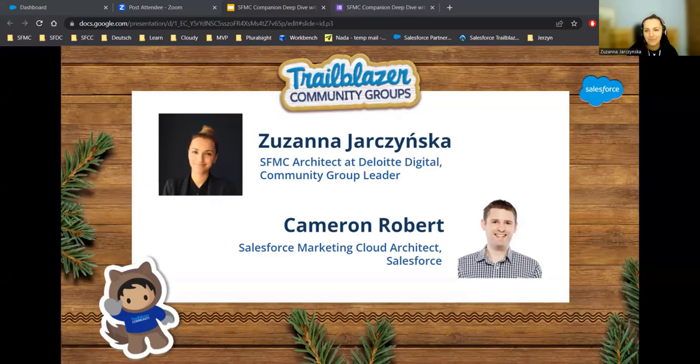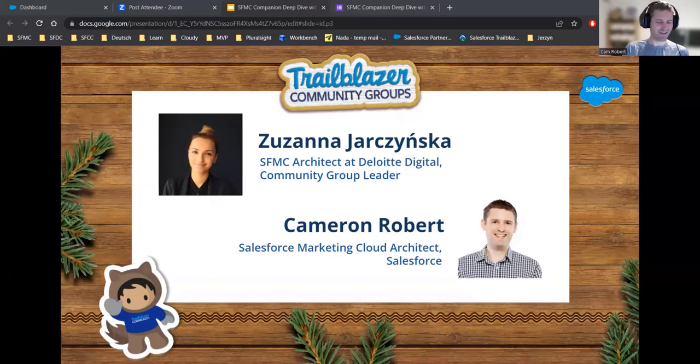Cam, would you like to quickly introduce yourself? Thank you so much. You've done it partly for me. You can call me Cam. I'm a Marketing Cloud Architect. I've been in the ecosystem now for, I think, my eighth year doing Marketing Cloud.